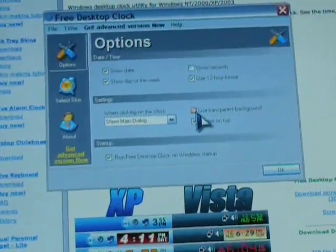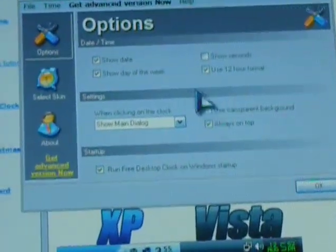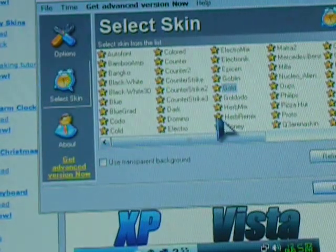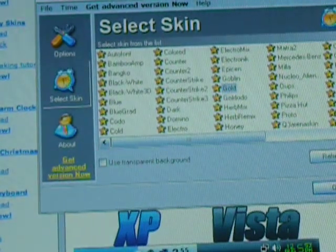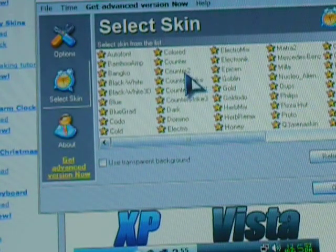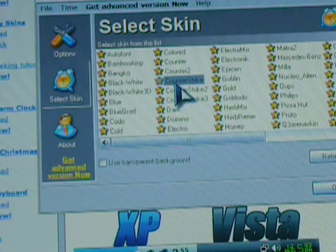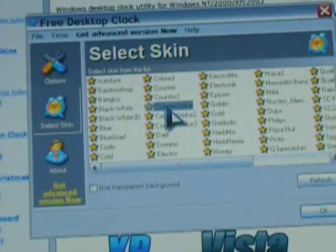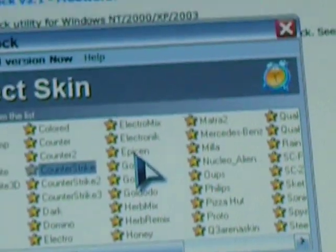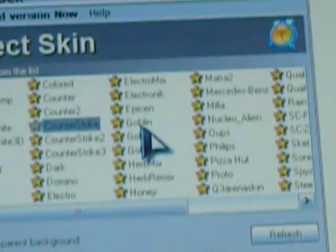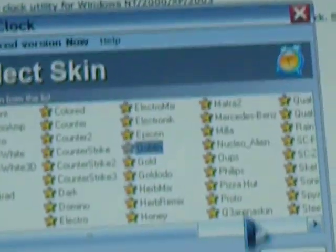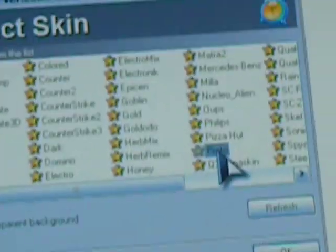But then you just go to select scan, and then whatever you want. I personally like Counter-Strike. I think that's pretty cool. And when you click it, it automatically previews what it will look like. If I wanted Goblin, then that's what Goblin would look like. If I wanted Photo, that's what Photo would look like.